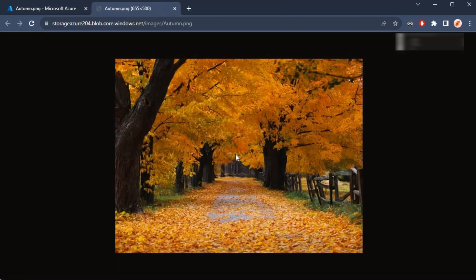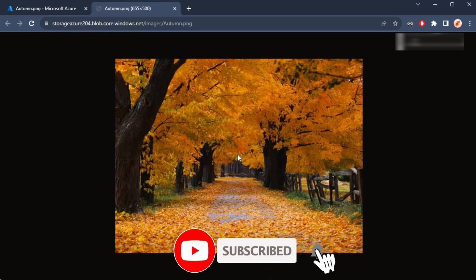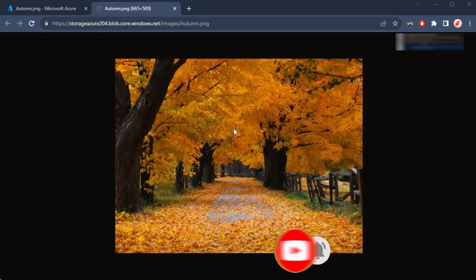I'm able to go straight to that resource without having to log in or without having to provide SAS token or any special authentication key, and now I'm able to see or access the file inside of this container.